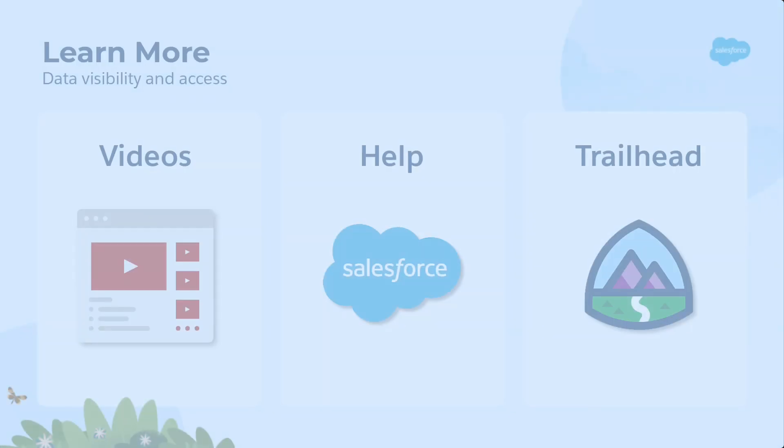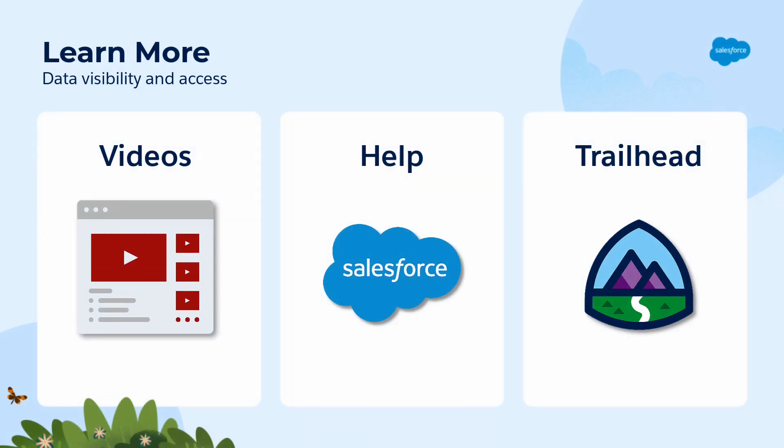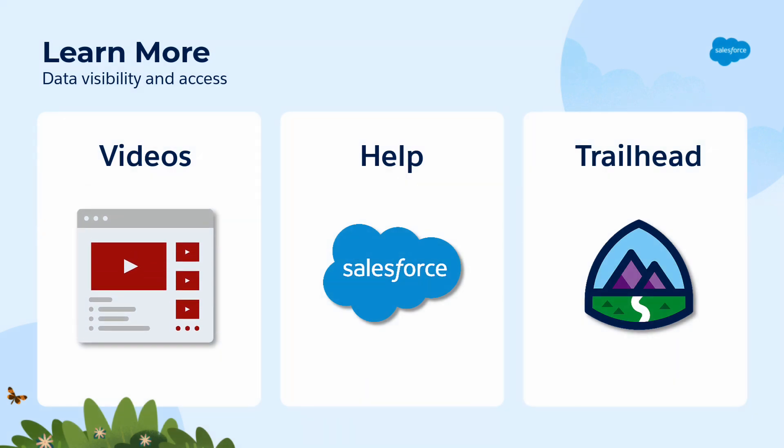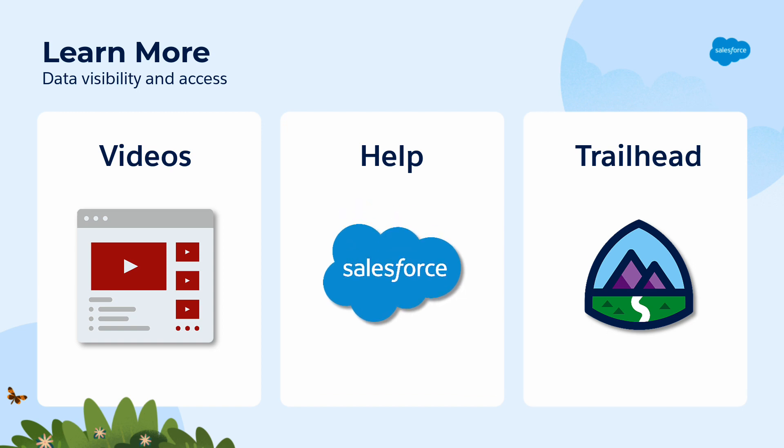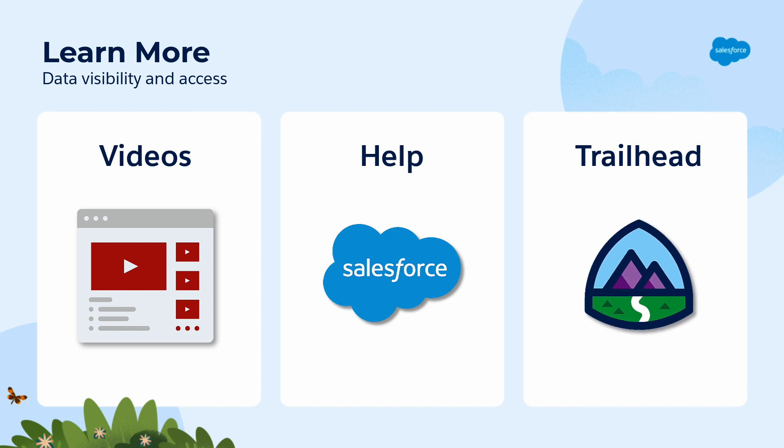To learn more about visibility and access, check out all the videos in this series. Up next, we'll dive into record access and role hierarchy. You can search for these topics in Salesforce Help or come join us on the trail at trailhead.salesforce.com. Thanks for watching.